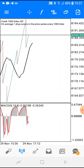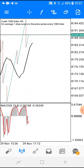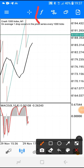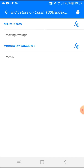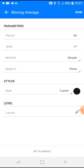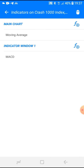On MetaTrader, when you want to add indicators you click that F button right there. We only have two indicators. The first indicator is the Moving Average: period 55, shift 17, applies to close, style 3 pixel, color black. Then click done.